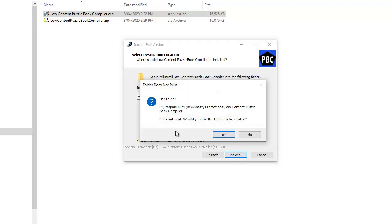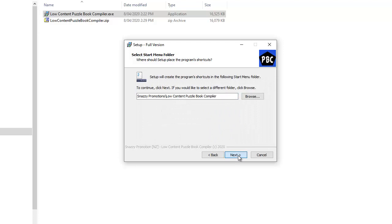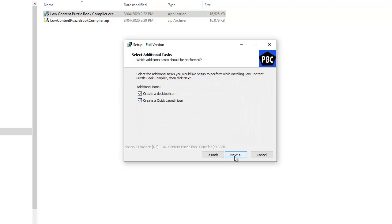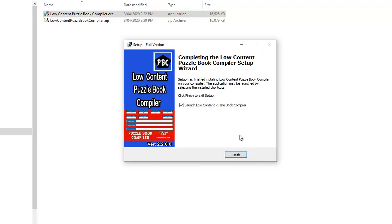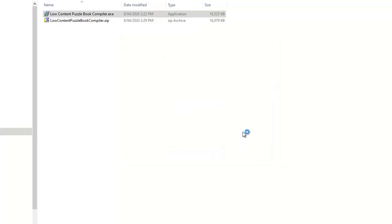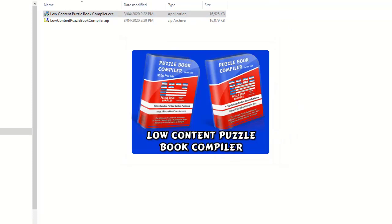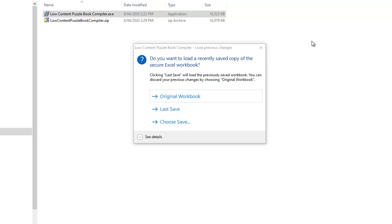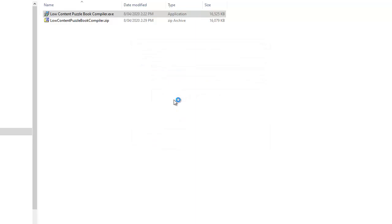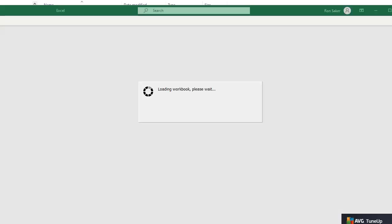Click next. The folder doesn't exist so we want to create it, then go on to next, create a quick launch icon as well, and then install the software. We do want to start it, so this dialog box comes up. As I mentioned earlier we can save templates — I've actually done that, so this is why it's showing 'choose a saved template or the last saved template.' You'll always have the original workbook if this is the first time you've opened it.